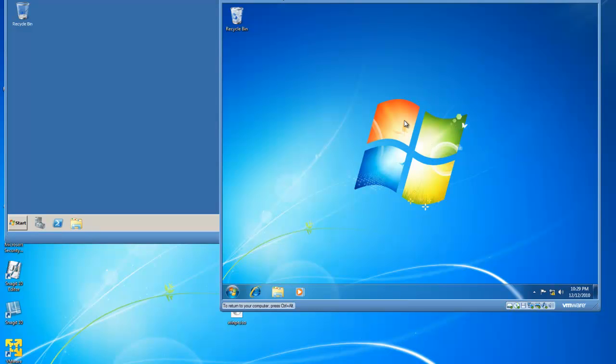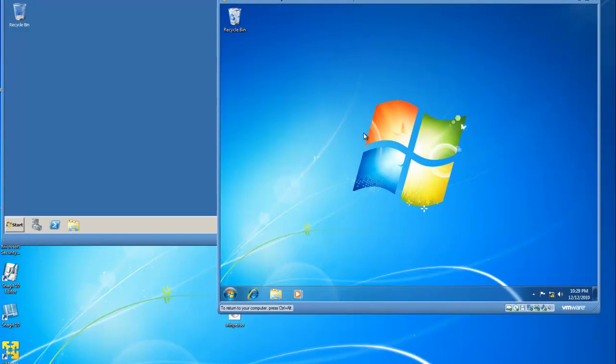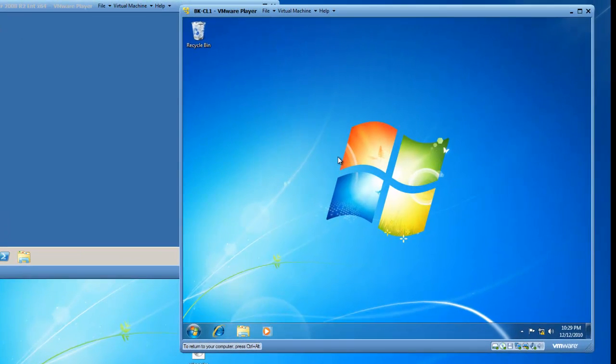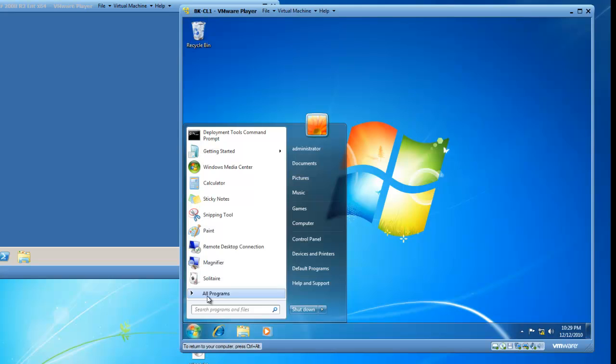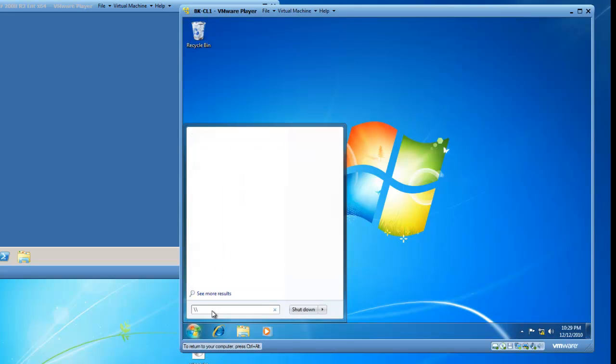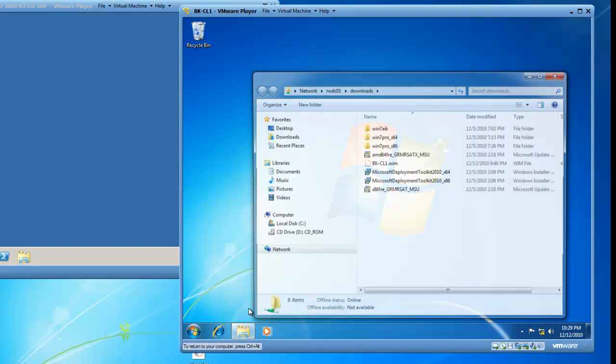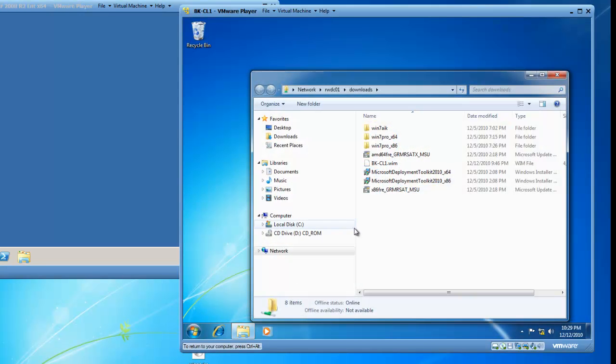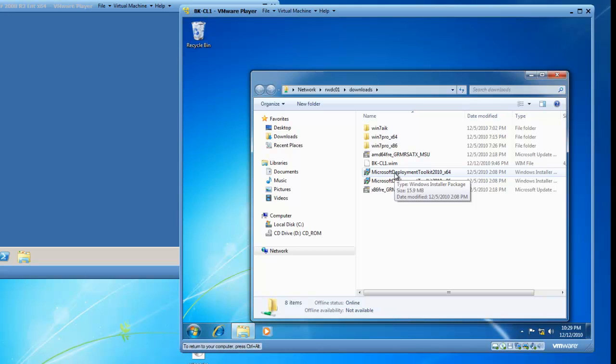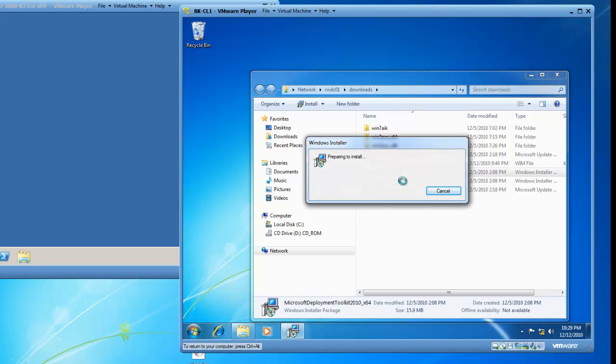I'm going to go to my Windows 7 virtual machine, which is where I'd like to install the Microsoft Deployment Toolkit. I'm going to browse to my server, so I'm going to type //rwdc01/.downloads. I'll hit Enter, and now I'm going to double-click on the Microsoft Deployment Toolkit 2010 X64.